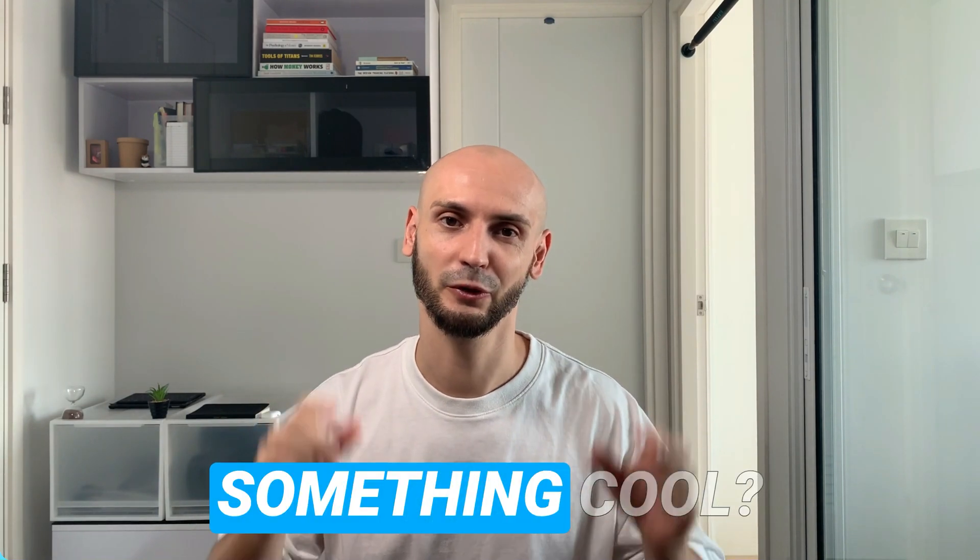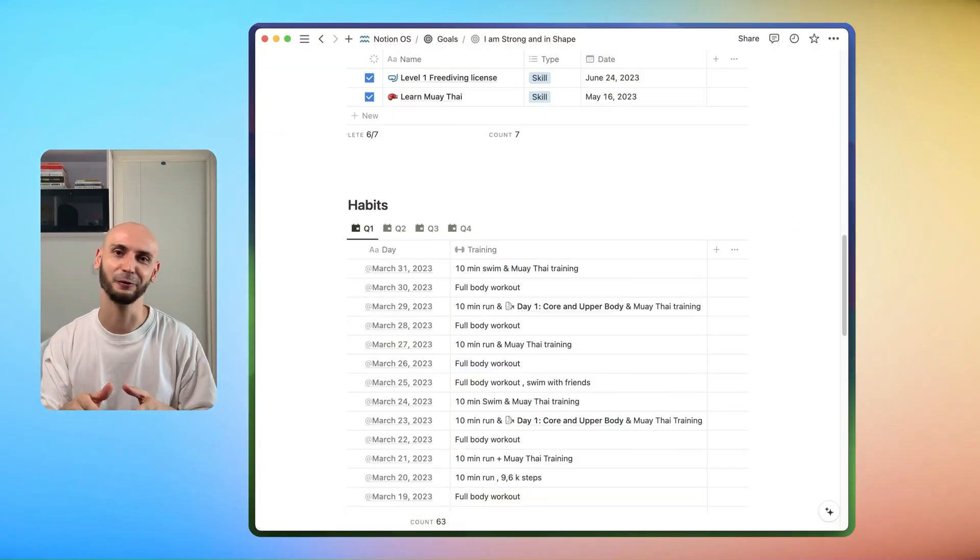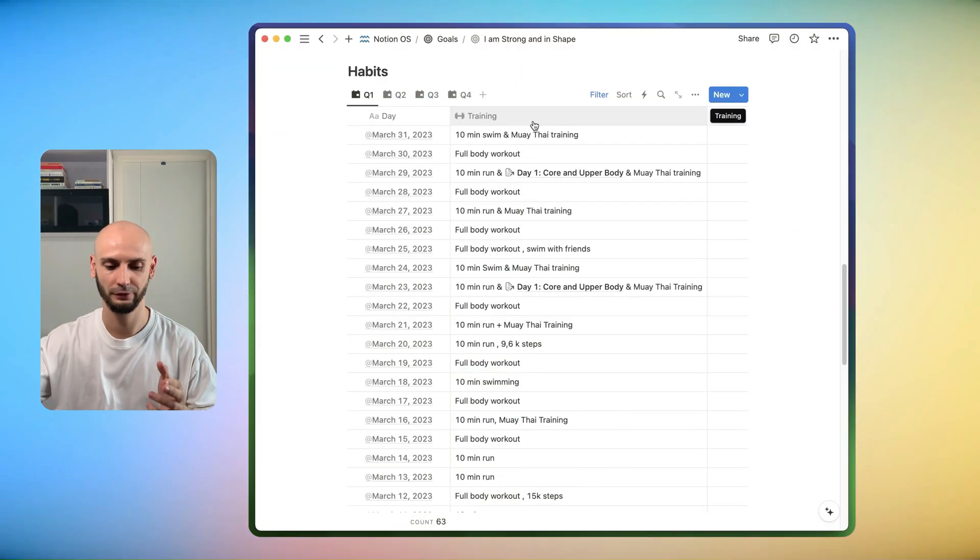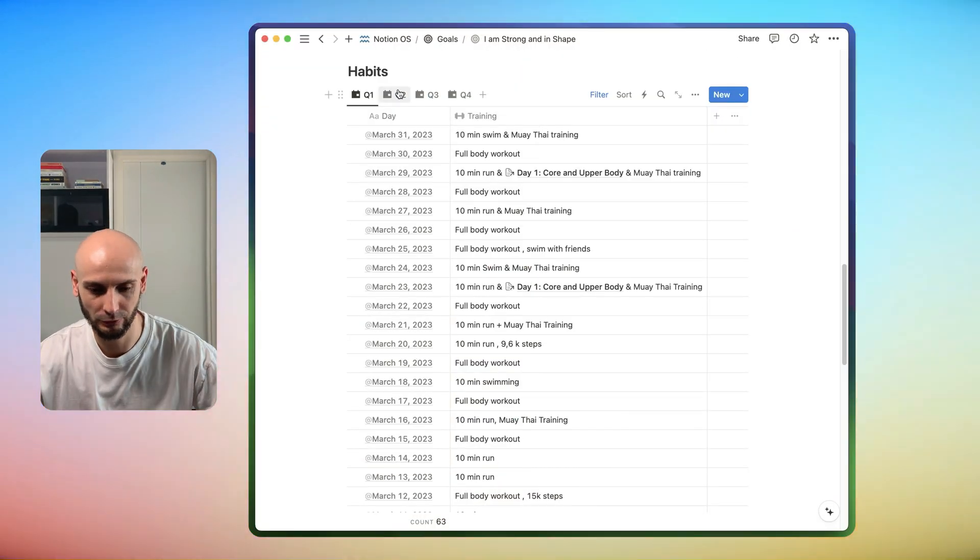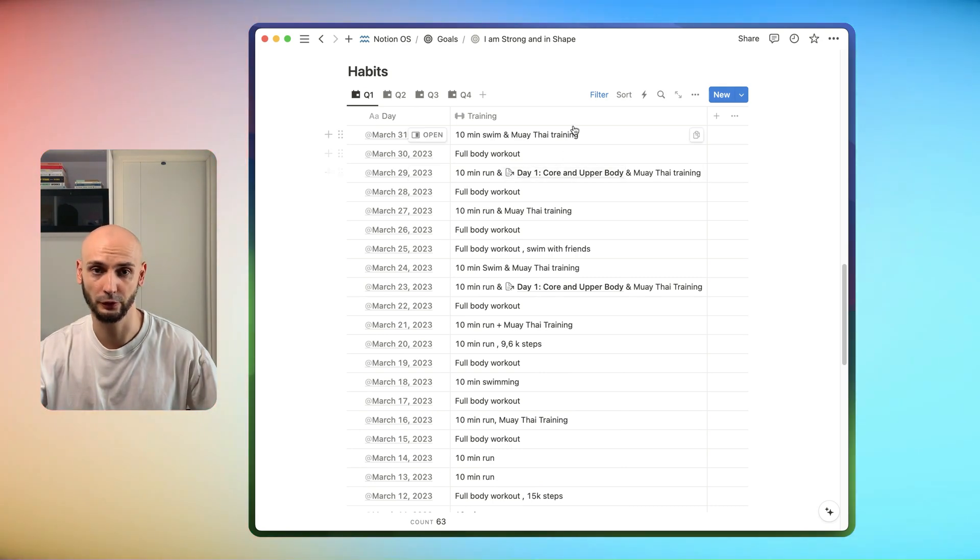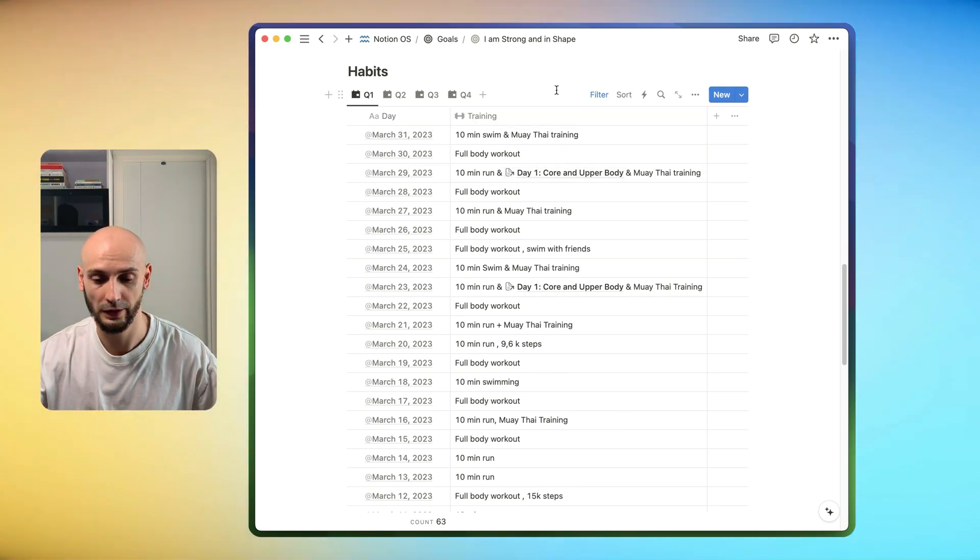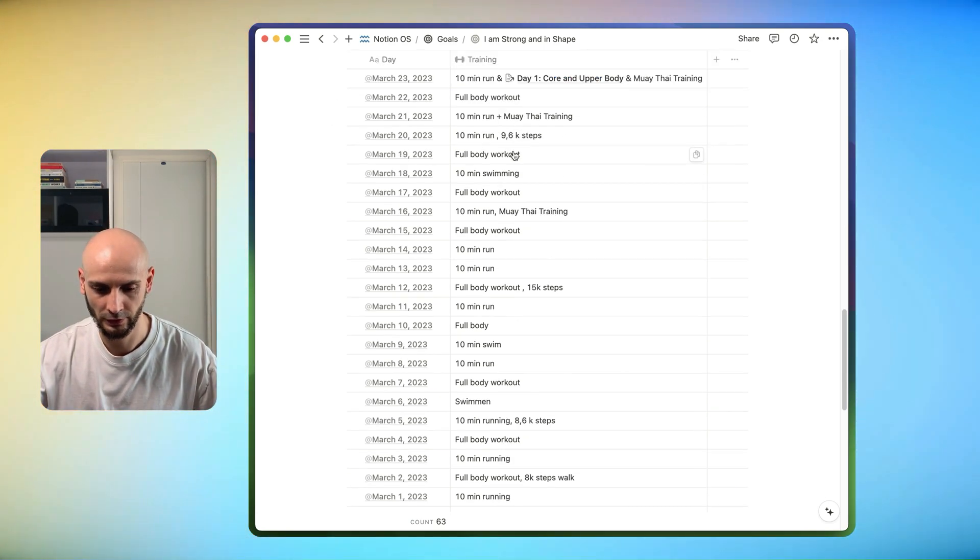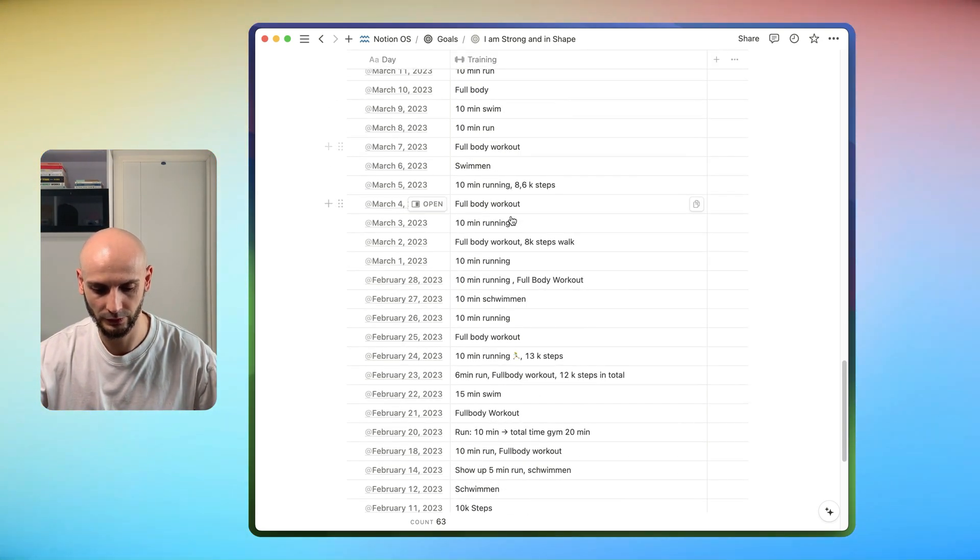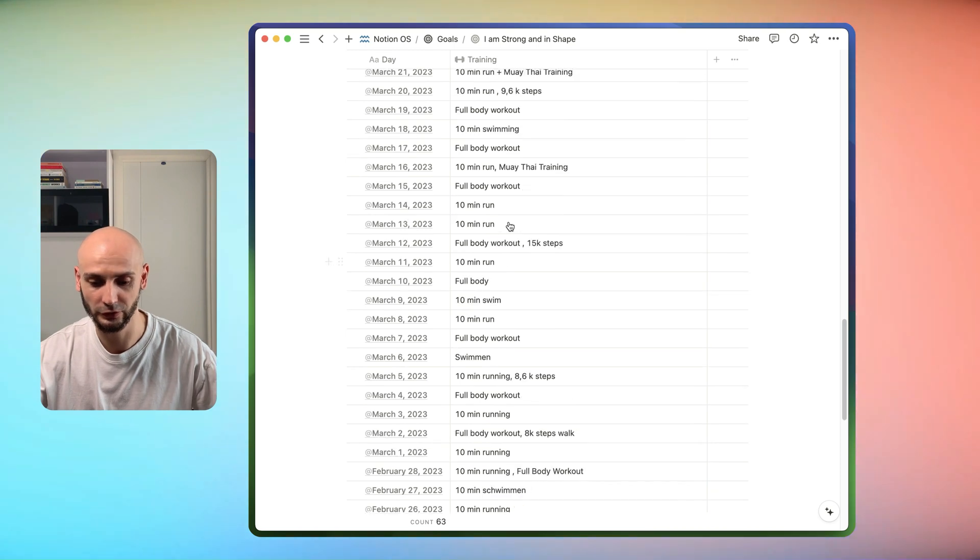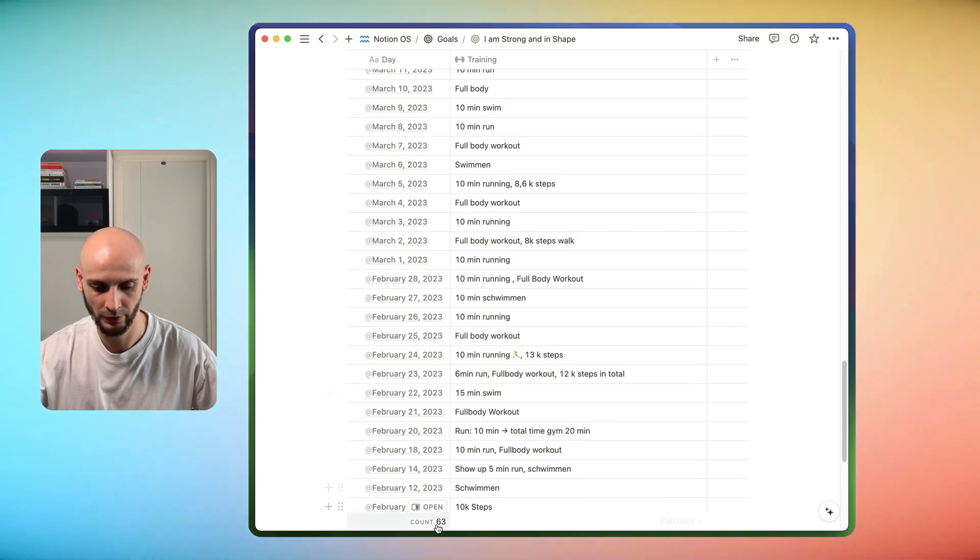You want to see something cool? No? I will show it anyway! All right, we have here my tracker what I used as well for the last year and you can see this system works for me.